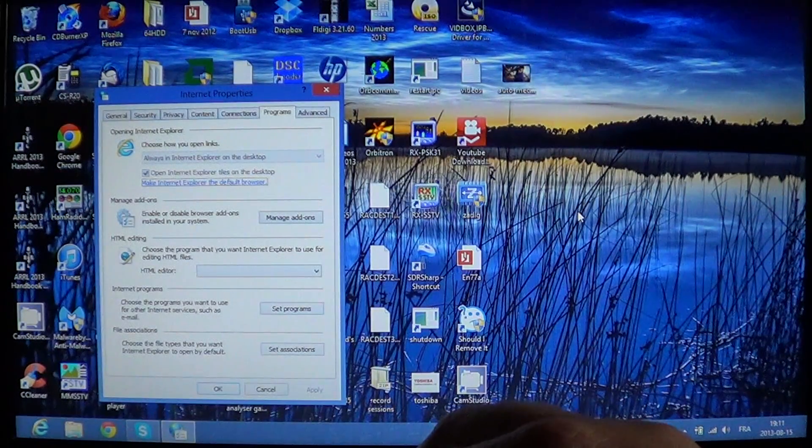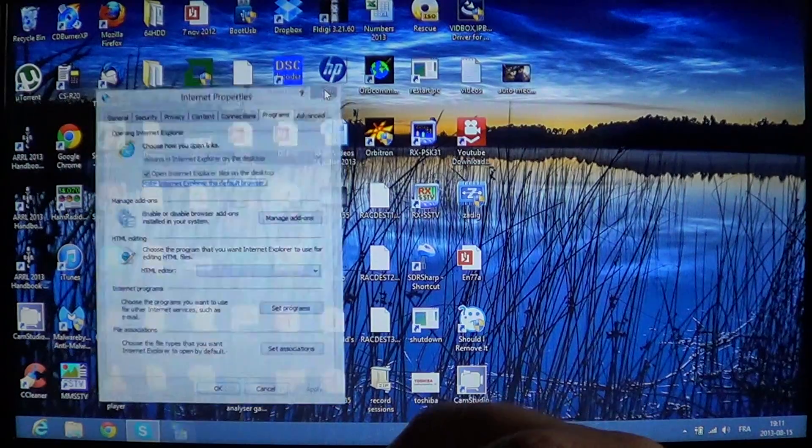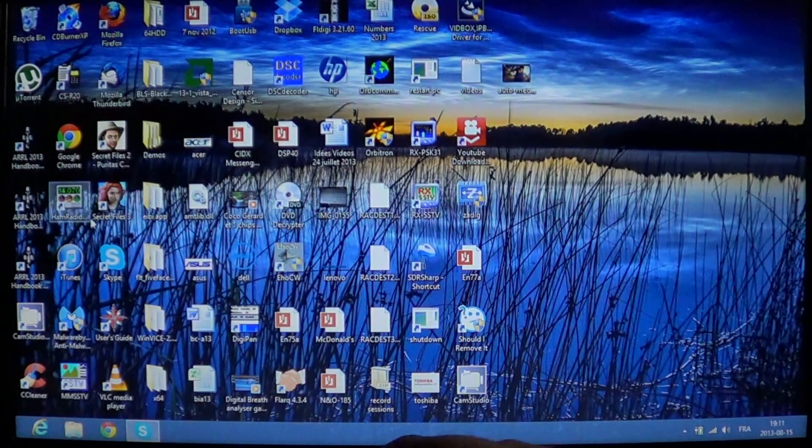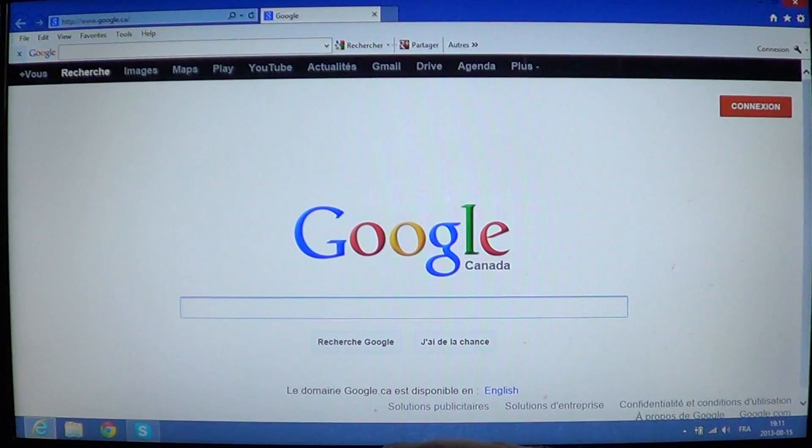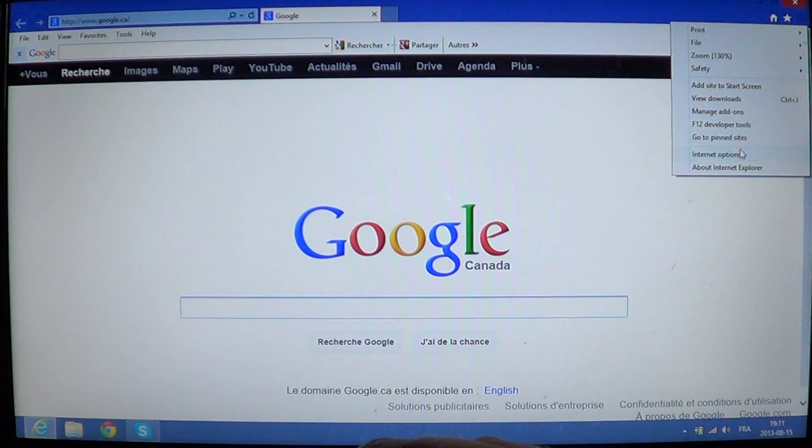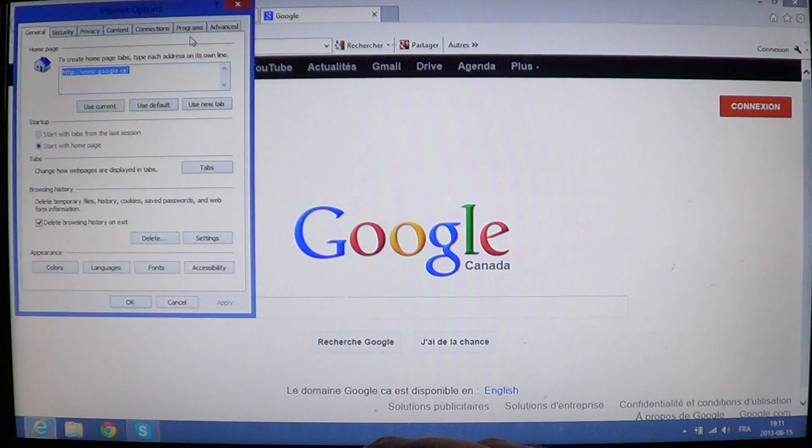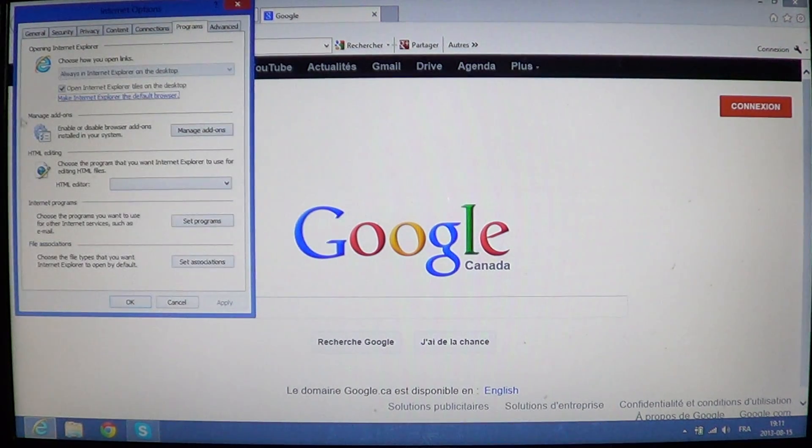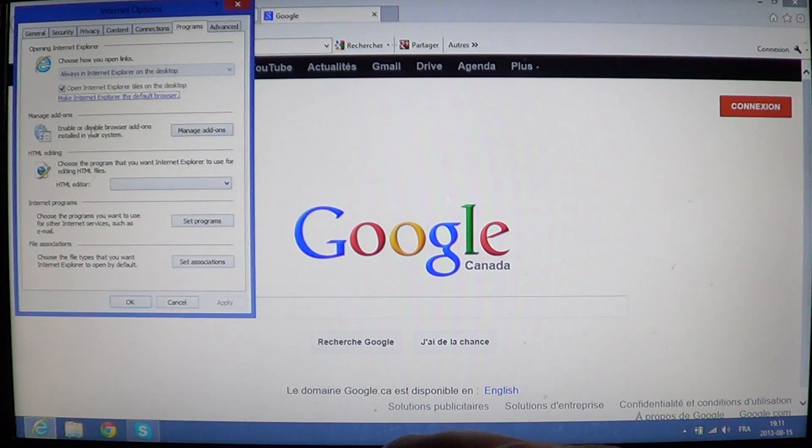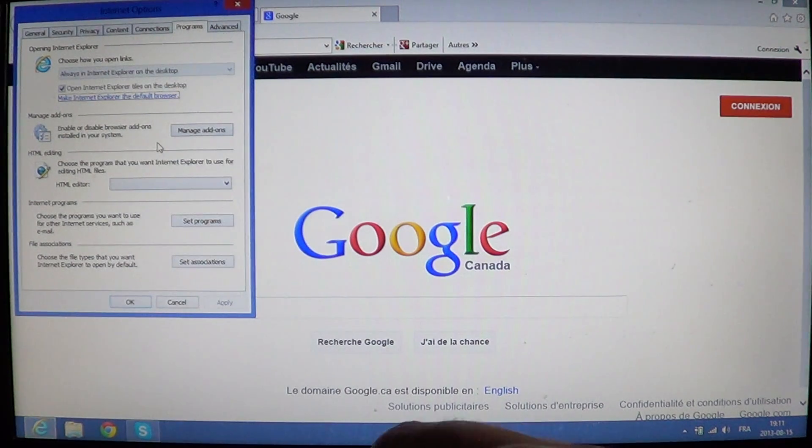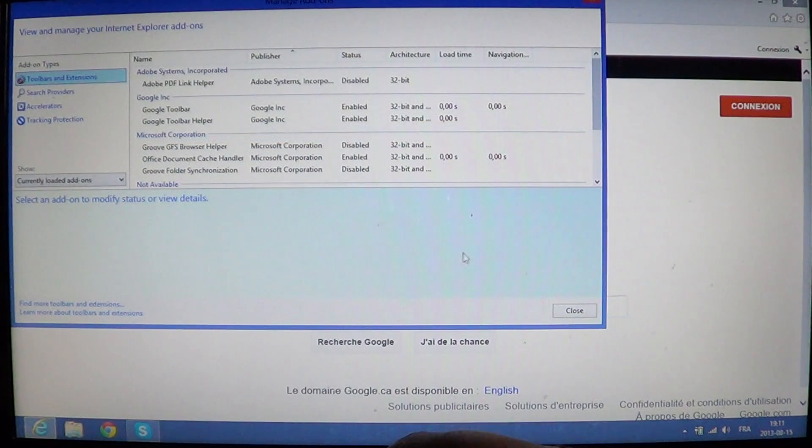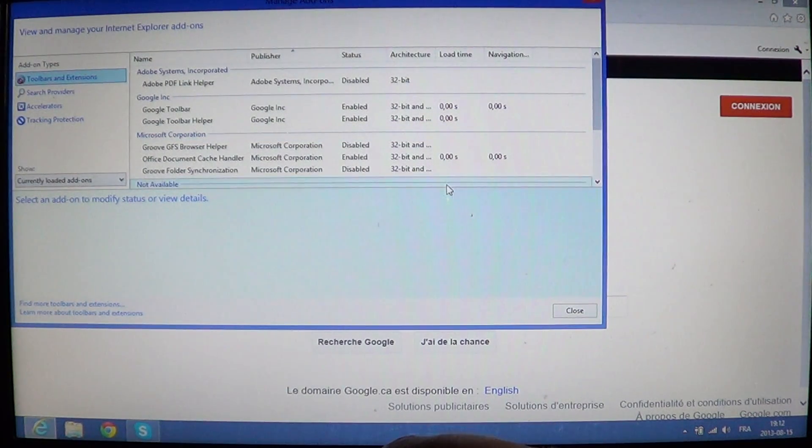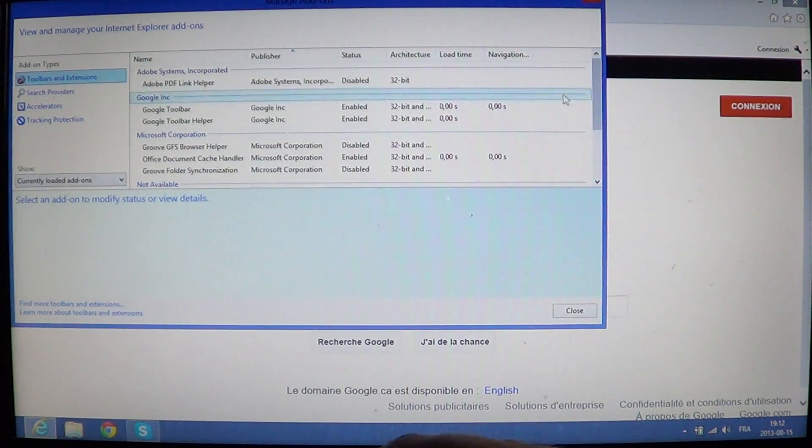You can also click Internet Explorer desktop version and go into your little pinwheel on the upper right, go into Internet options and click on programs. And there you'll see manage add-ons enabled or disable browser add-ons installed on your system. You'll click there and it's going to bring you that window where you'll see the different add-ons that your computer is actually using.